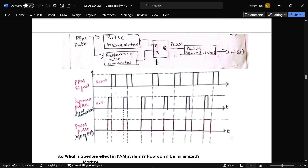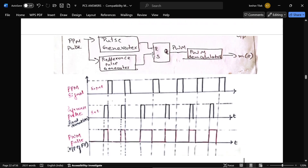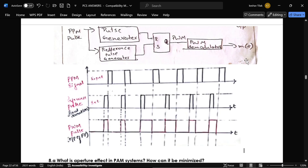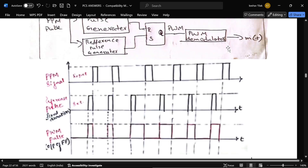For detection of a PPM signal, the received PPM pulse is given to a pulse regenerator and a reference pulse generator. Since the PPM signal has traveled a long range and is corrupted, the pulse regenerator produces a clean PPM pulse. This is given to an RS flip-flop. If the input comes from the reference pulse generator, the flip-flop sets; if from the regenerated PPM pulse, it resets, producing a PWM signal. A PWM demodulator then recovers the original message signal. This is the waveform for that.